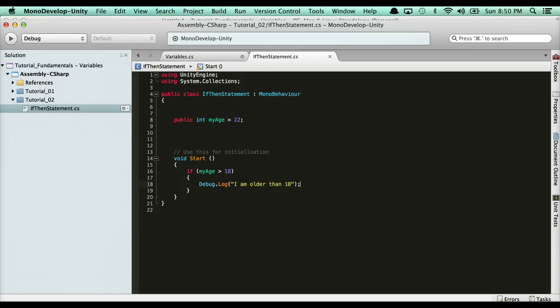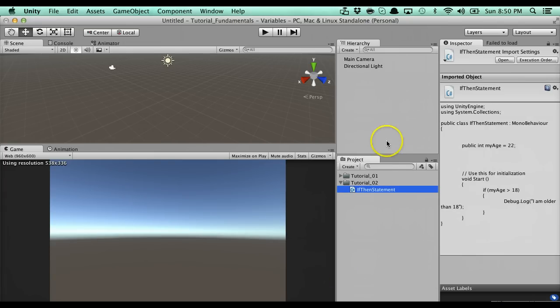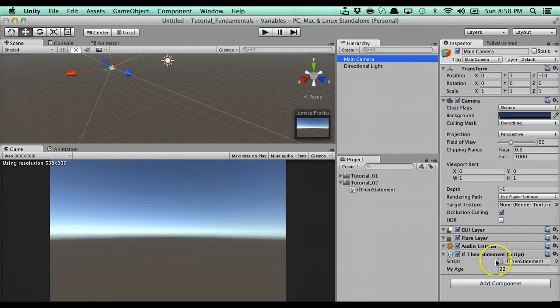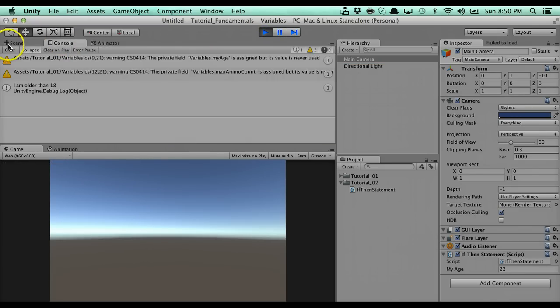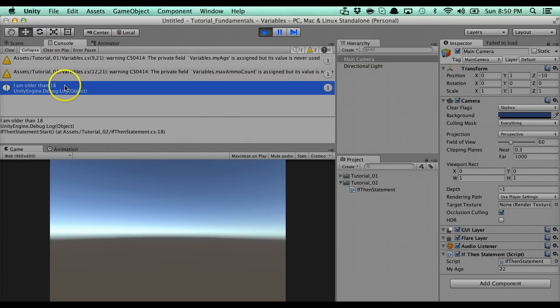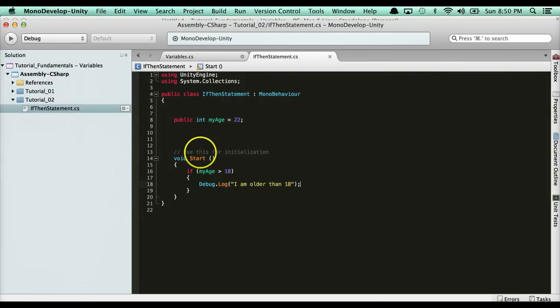If we go to Unity and put this on our main camera, you'll see my age there. Now if we run it, you'll see here in the console that it says 'I am older than 18'. So this is how it works.